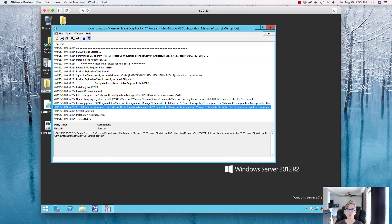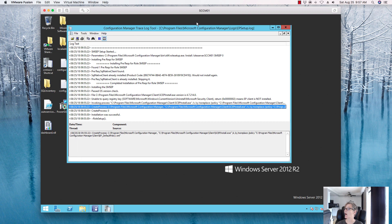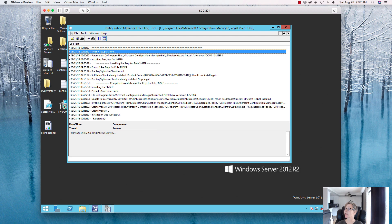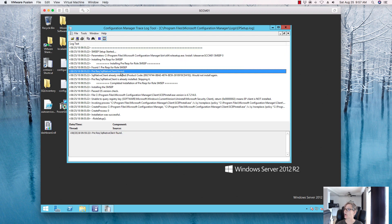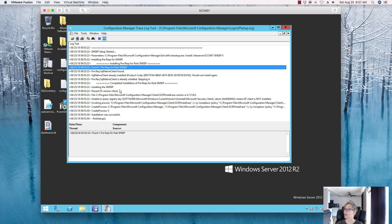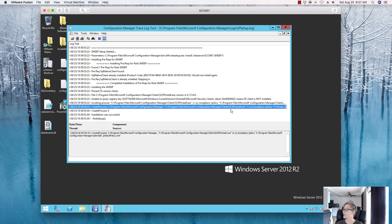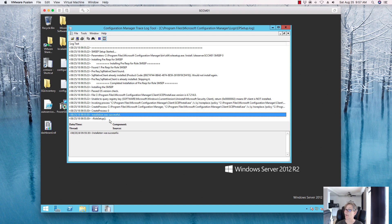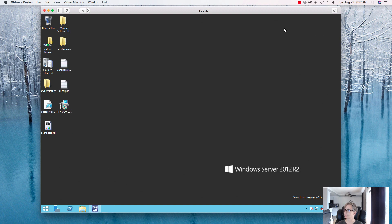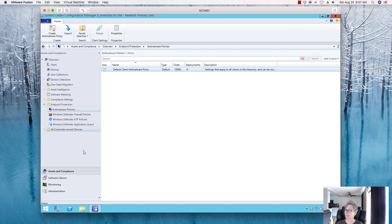We're back. If you want to monitor the deployment, the log file is MPSetup.log. It will go through and check everything, walking through the endpoint protection role installation. You can see the set installer running through all the steps, and we have a success with an exit code. Now, in Assets and Compliance you'll see Anti-Malware Policies are now available.